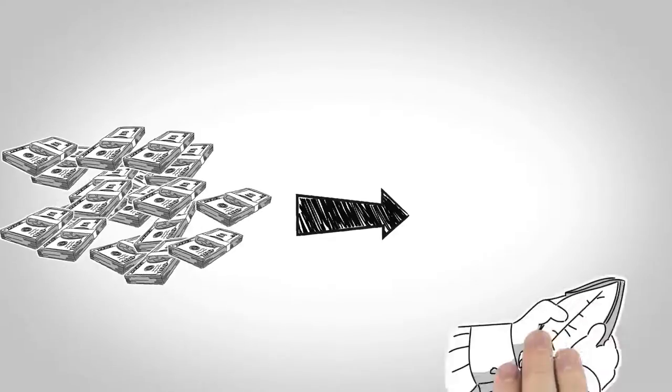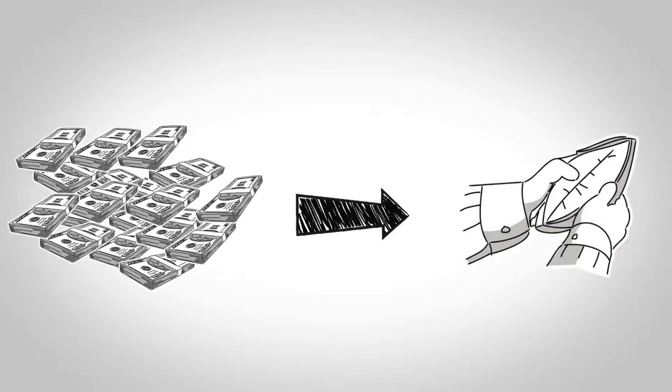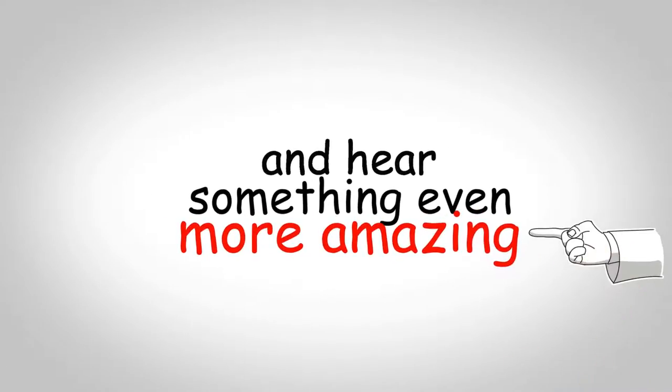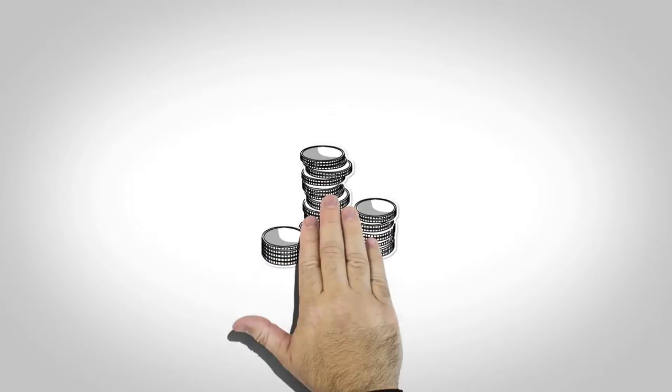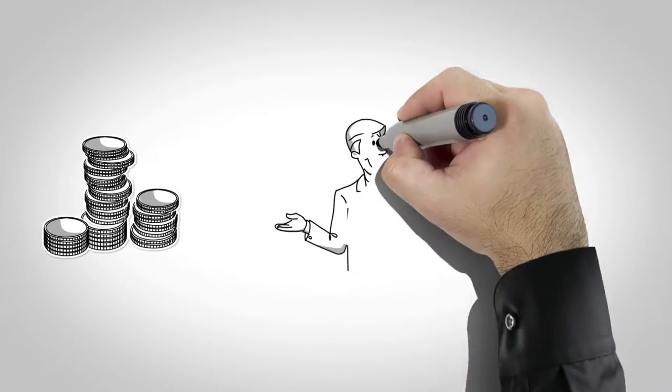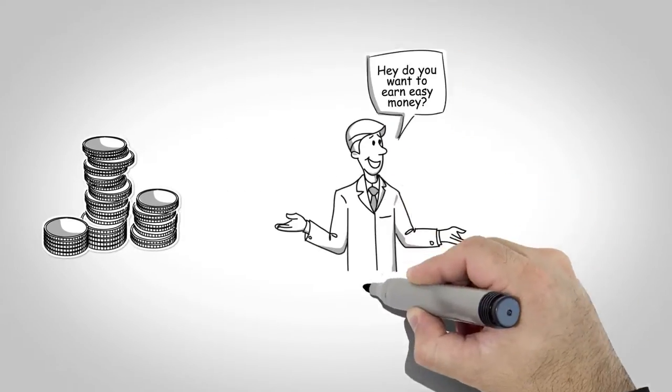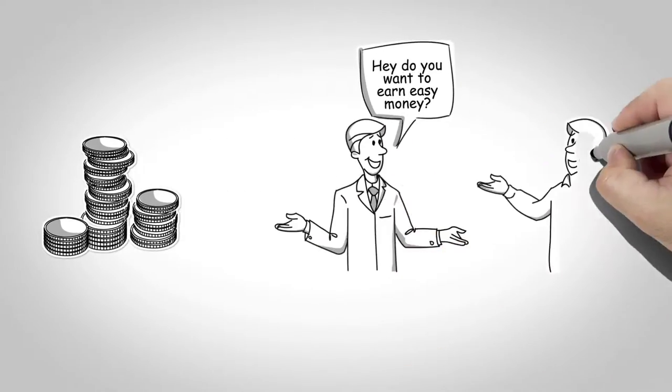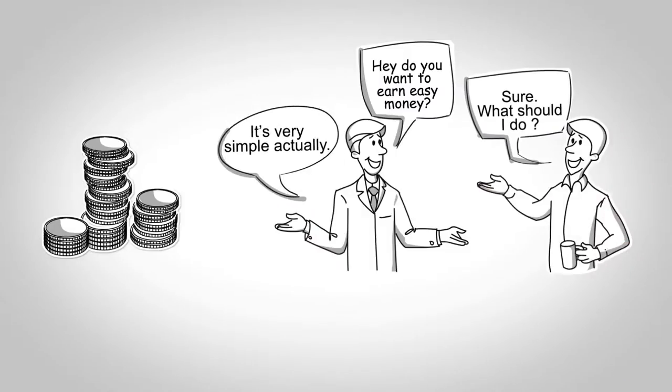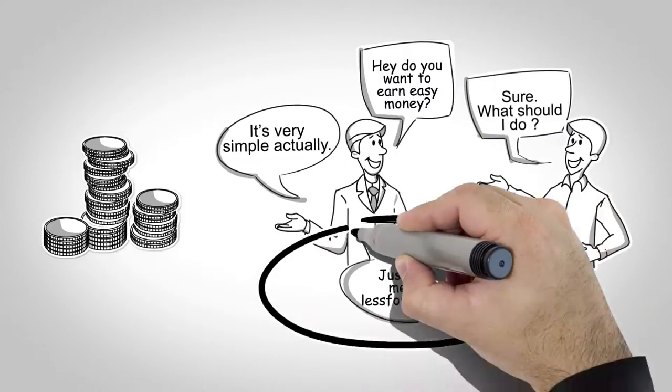And it's absolutely free. And here's something even more amazing: you also earn cashback on purchases made by anyone you refer to us. The more you spread the word, the more cashback you earn. Here's how it works.